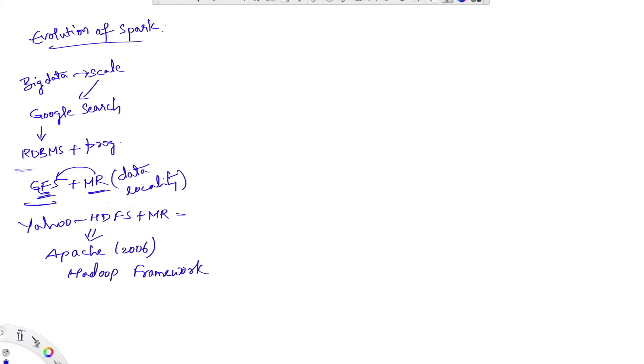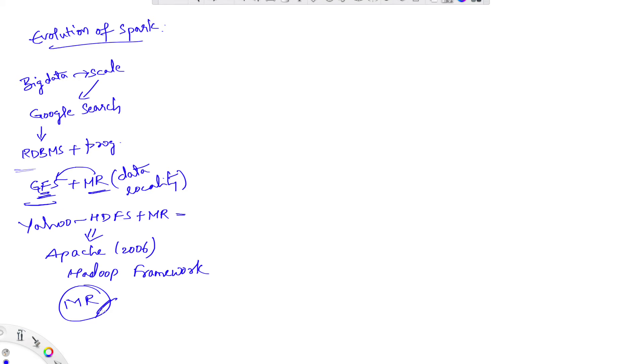Apache Hadoop framework is widely adopted even outside Yahoo, but this MapReduce on top of Hadoop had few shortcomings. So let us now see how a MapReduce job runs in a Hadoop cluster.